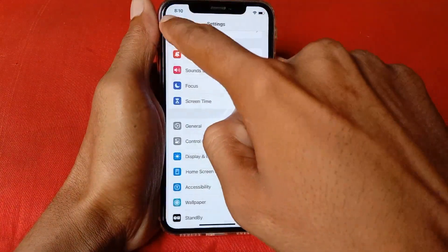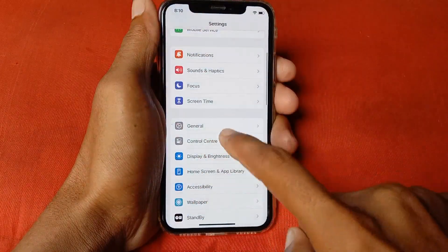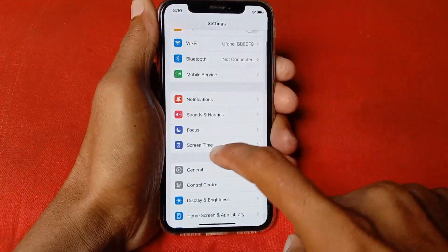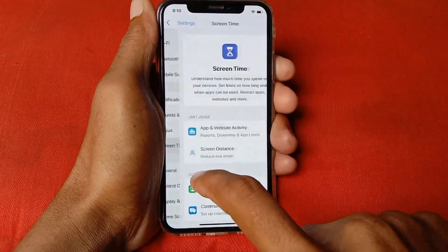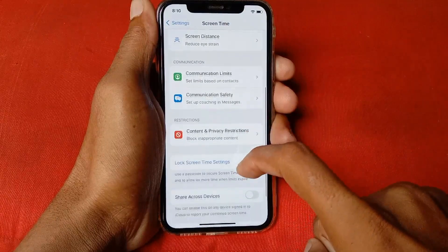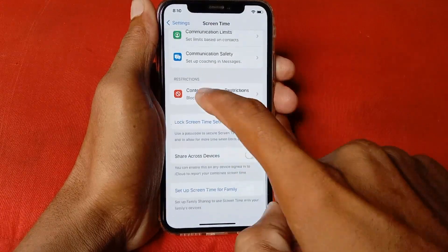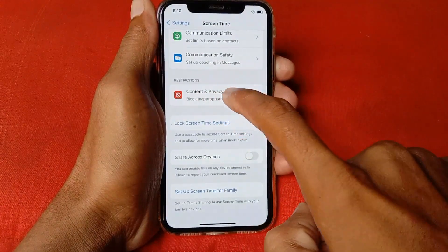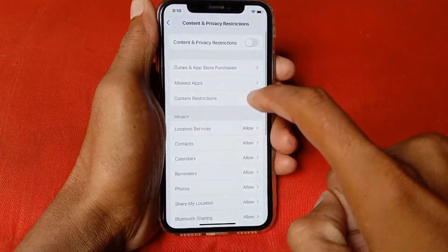Open your Settings again. Click on Screen Time, scroll down, and here you'll see the option for Content and Privacy Restrictions — click on it.